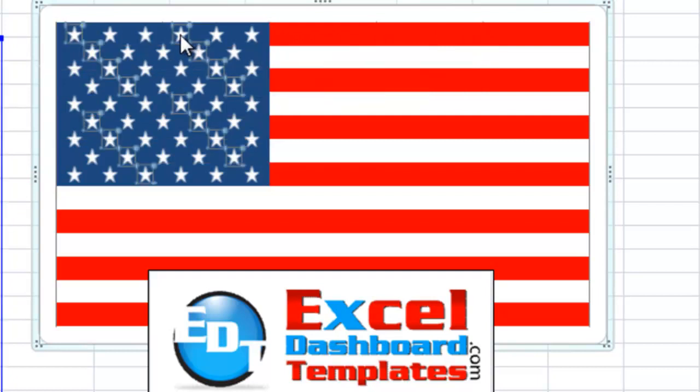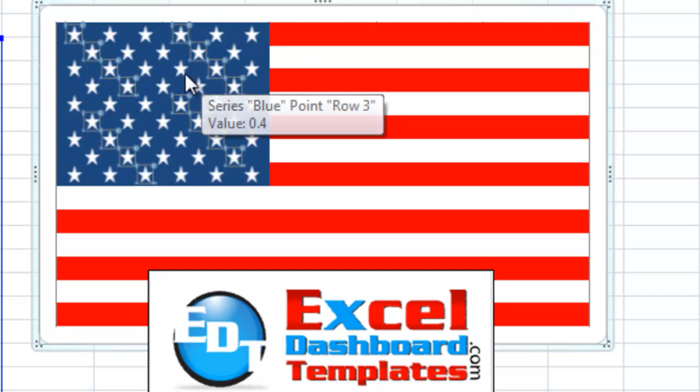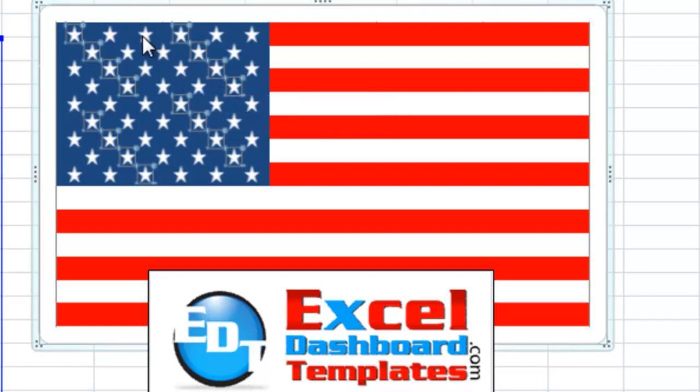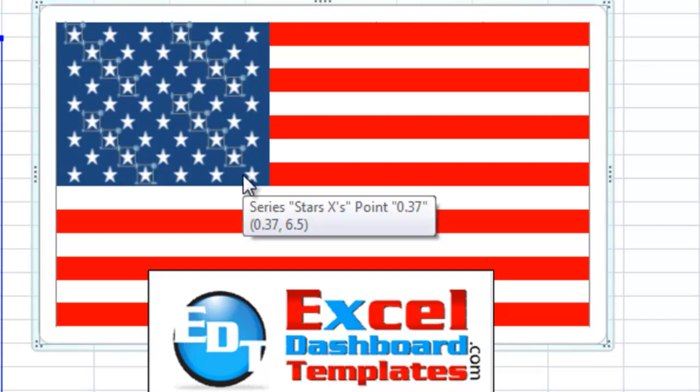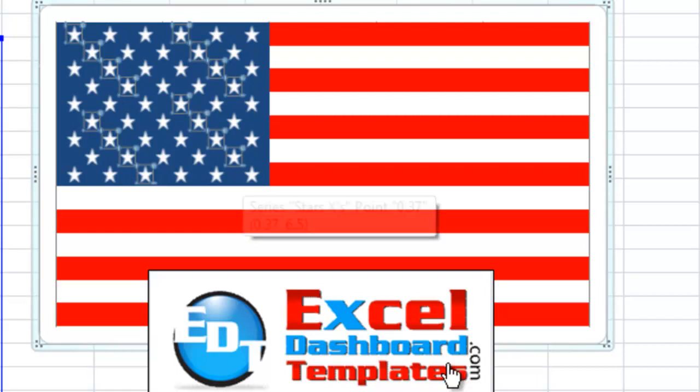And then also, I've created these stars using my Insert menu and creating a star shape, changing them to white, and then I have an XY series that plots each one of these stars. Let me show you how I went about making that.